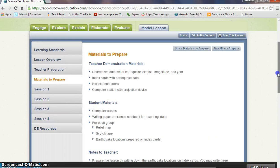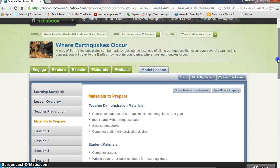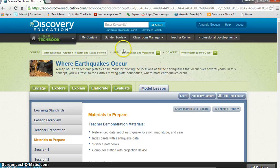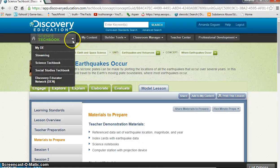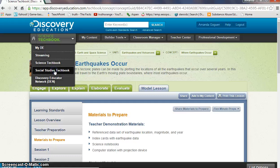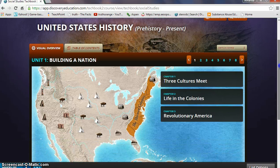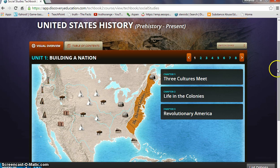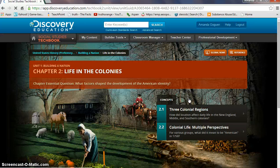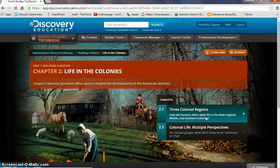This is a general overview, but I would be willing to sit down with you and see how it could benefit the specific topics you teach. For social studies, there are units and chapters it relates to, and it has some good visuals that will help you show students information. You can click into more concepts.